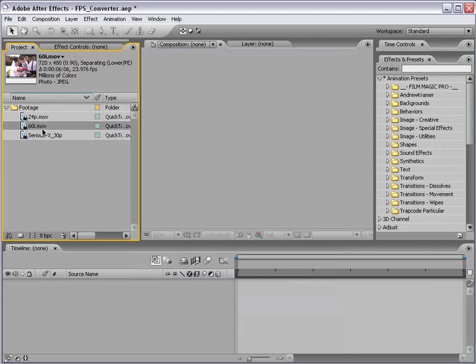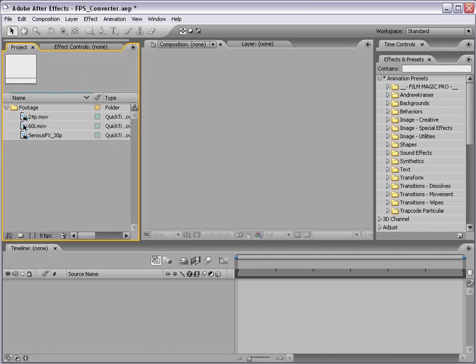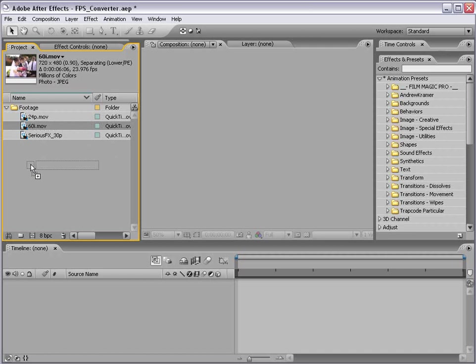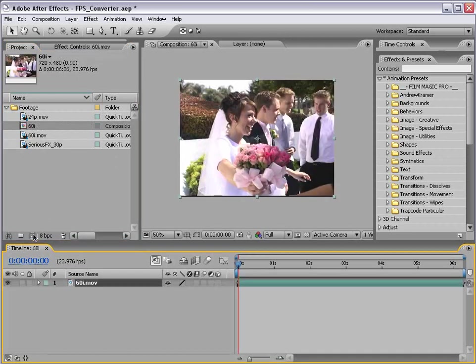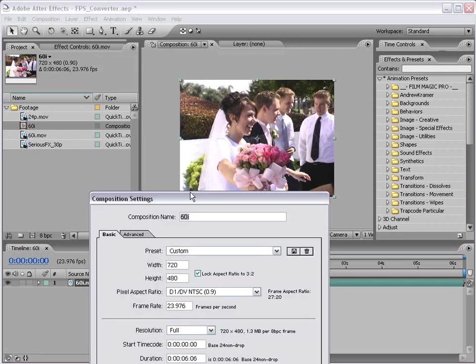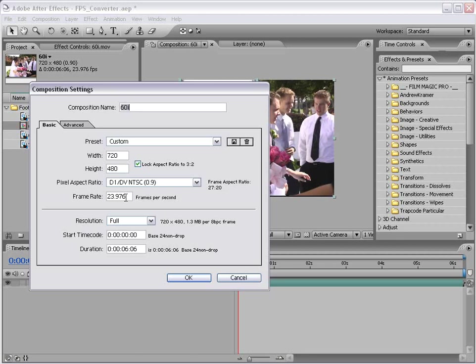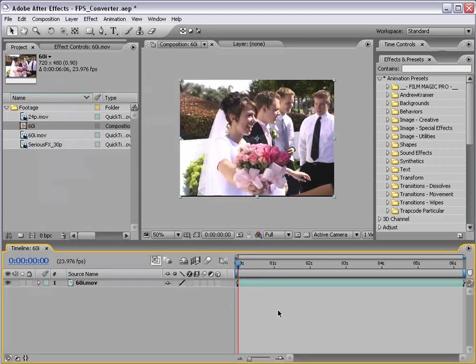Now, this footage that was 29.97 frames per second is now interpreted as 23.976. Then I'm going to take this footage and drag it into the new comp button. So, what we've created now by dragging it into this comp button is a composition exactly the same frame rate and format as your footage. So it's NTSC and because we interpreted as 23.976, the comp is also set that way. So I'm going to choose OK.